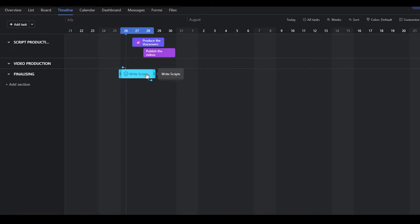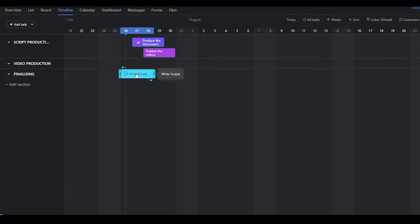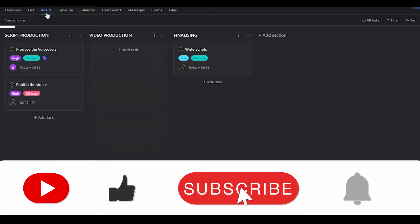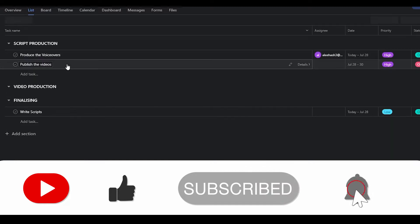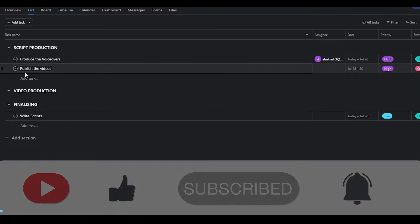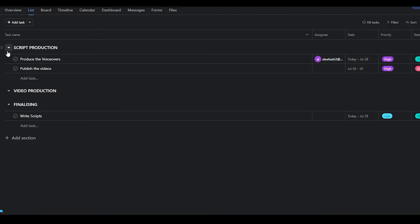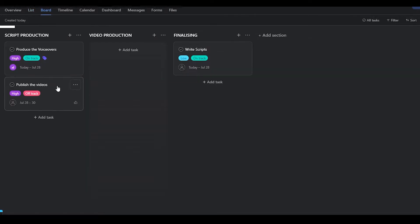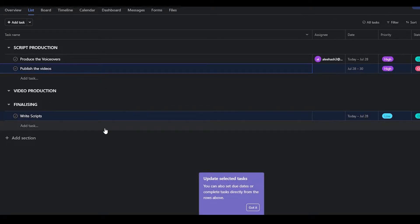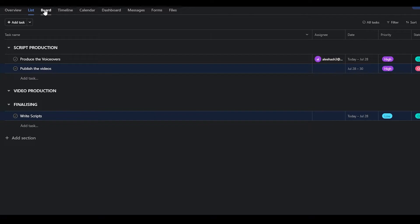You can also switch to timeline view if you want. I personally like timeline view, and it's best when you have a lot of tasks. For list view, you get everything summed up in a list and can drag and drop tasks across different boards without manually moving cards.